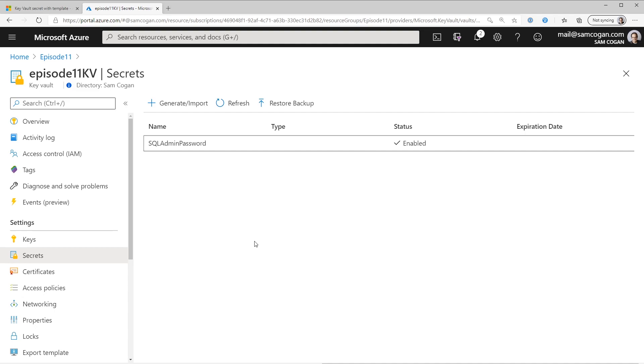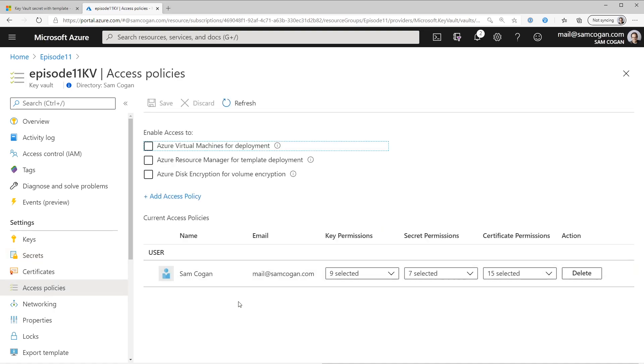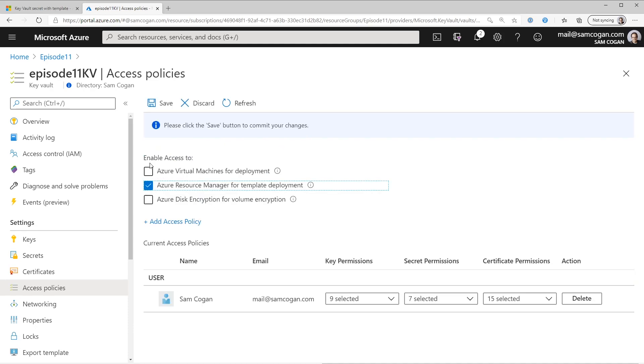To use a secret in our deployment, we need to make a couple of changes to the Key Vault. So first thing, we need to go into Access Policies. And up here, you can see we've got a couple of tick boxes. And we need to check the box here that says Azure Resource Manager for template deployment. So we tick that. That allows the Azure Fabric to access the Key Vault.